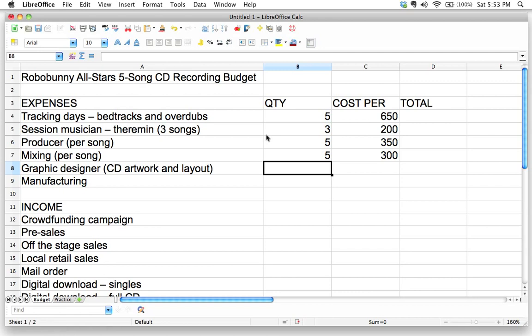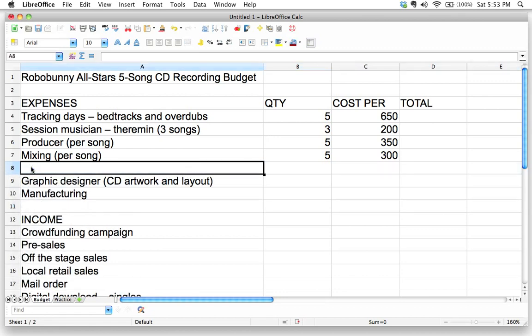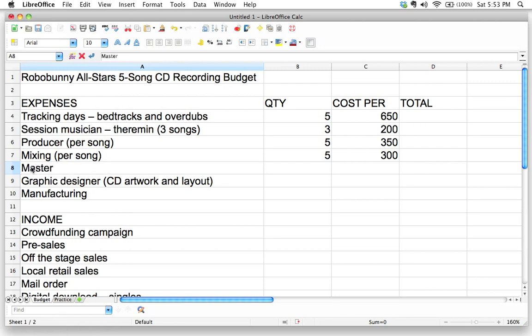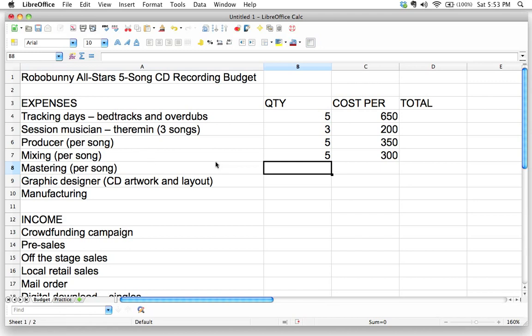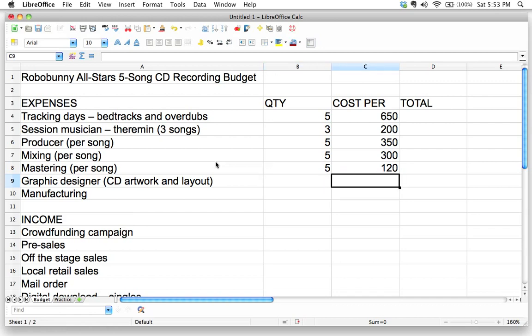I just realized I've forgotten an expense category. I did this on purpose to practice adding things back in. We're going to right-click and insert a row. What I need to add is mastering — this is the process of preparing your final songs for manufacturing, a very important step. A mastering engineer typically charges per song, so that's five songs, and let's say they charge $120 per song.